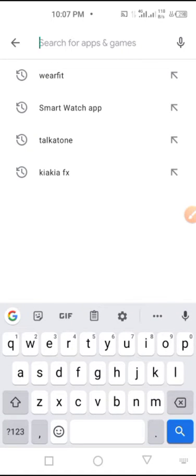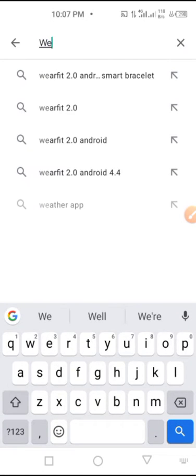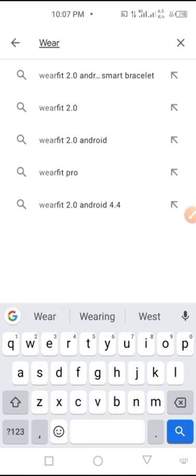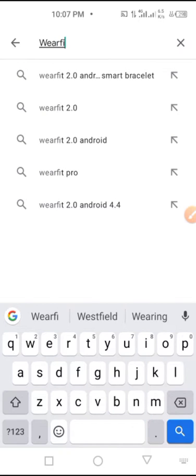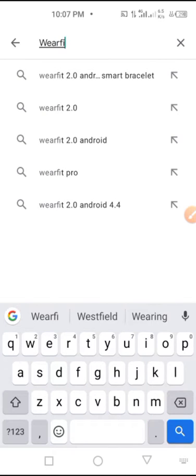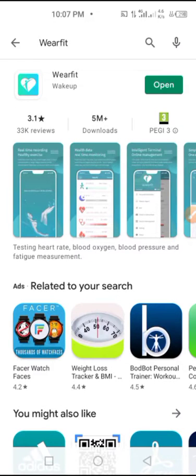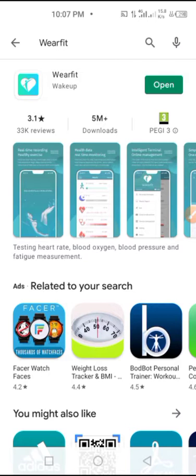So we search for Wearfit. Here is the application. You have to click on download to download it, because I've already downloaded it. That's the reason it's showing open.